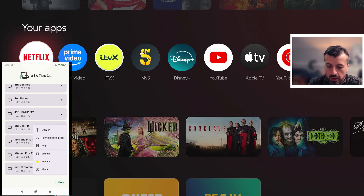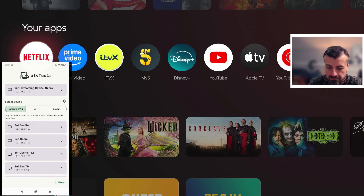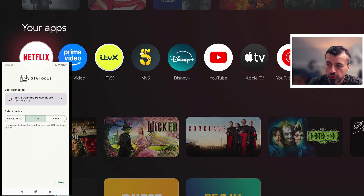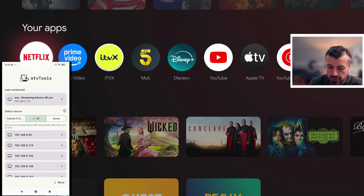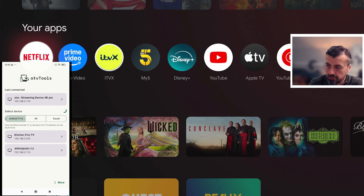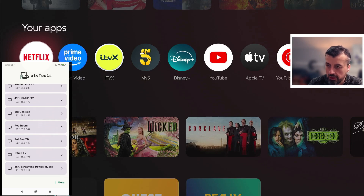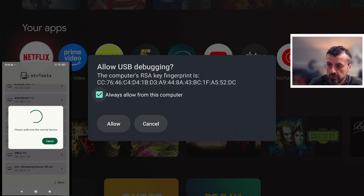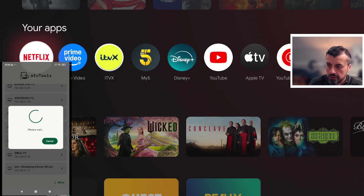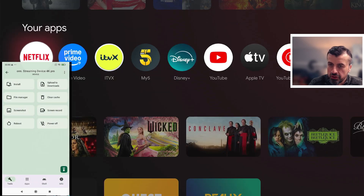If you can't see your device in the list, you can click on 'More' and enter the IP of your device. Alternatively, click on 'All' and it will show any device on your home network where port 5555 is detected as open. I'm going to click on my Onn 4K Pro. Just like with all ADB connections, you have to accept this on the device, so I'll click 'Always Allow' and 'Allow' again. The connection is now established.